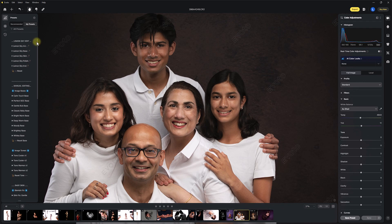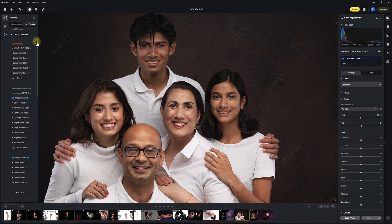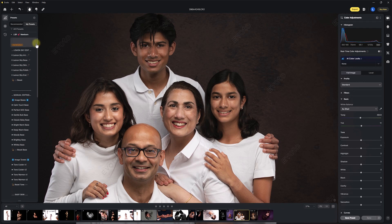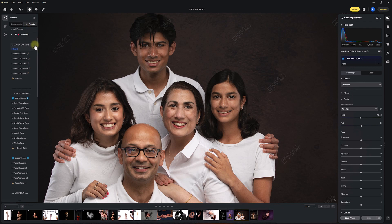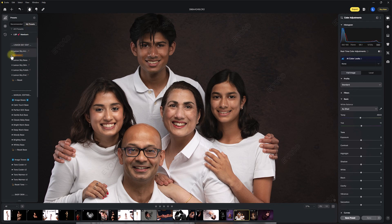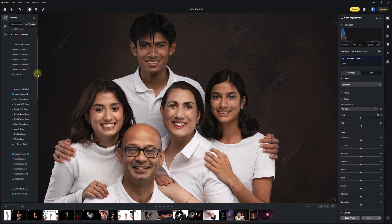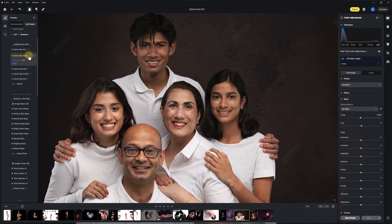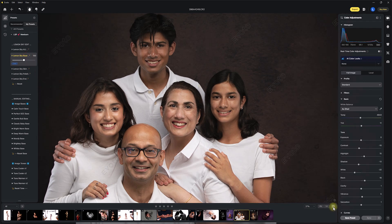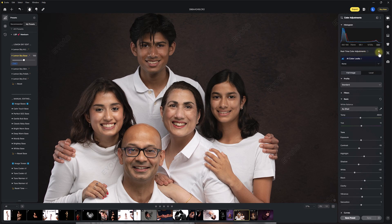I'm going to dive straight into using the presets. If you're unsure of how to use the presets, you can watch video number one. On the Lemon Sky edit, these are my favorites created for you. I'm going to hit the Lemon Sky base — this is just loading now to our image. We can see here before and after. Make sure you've got real-time color adjustments turned off to see the full effect.